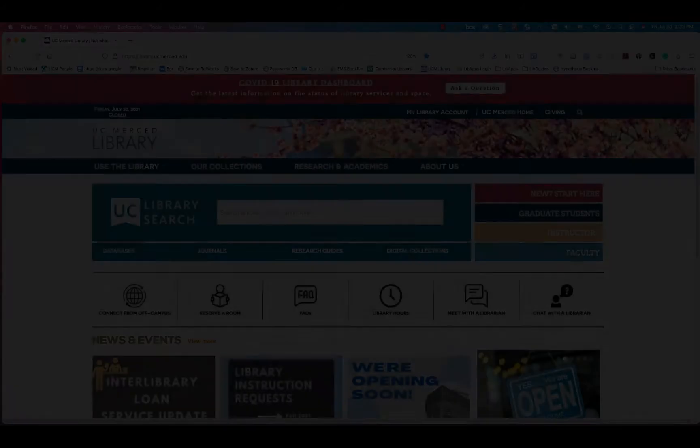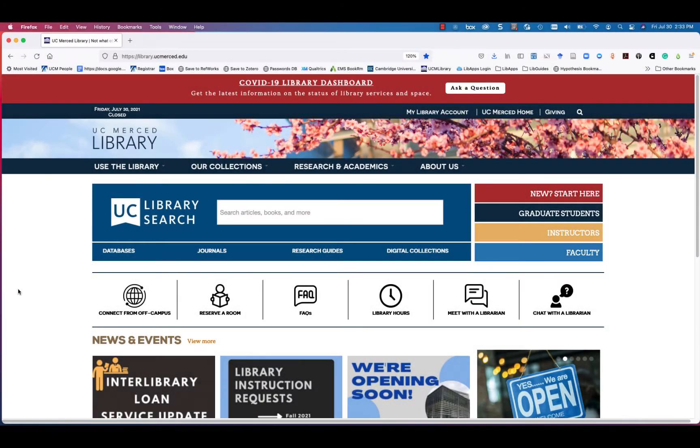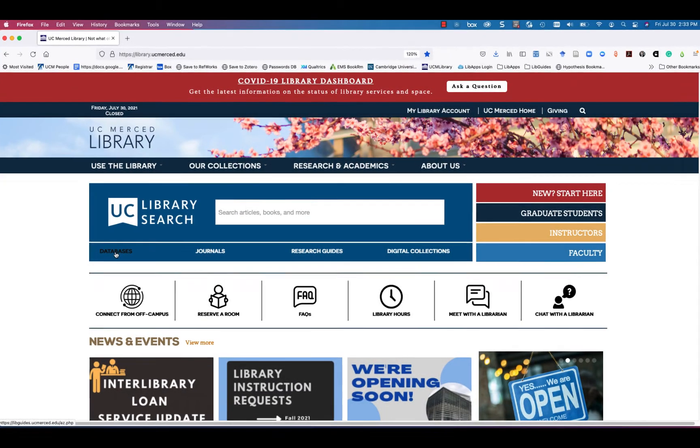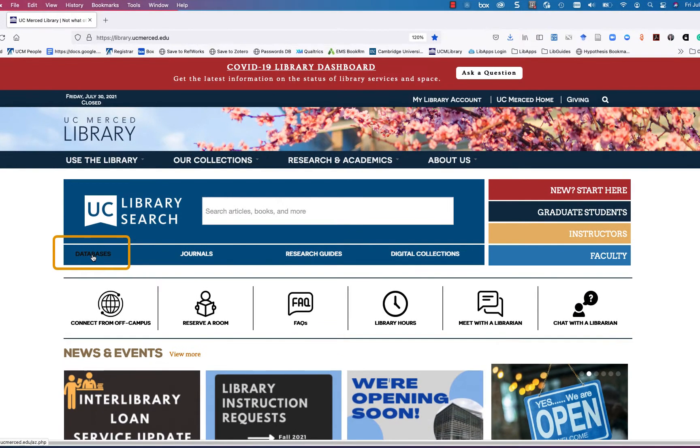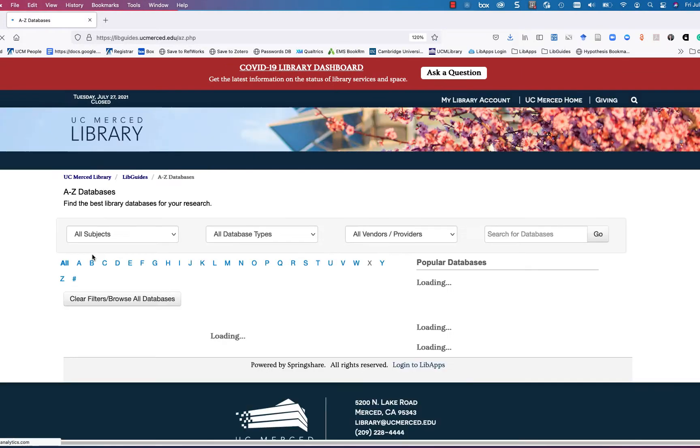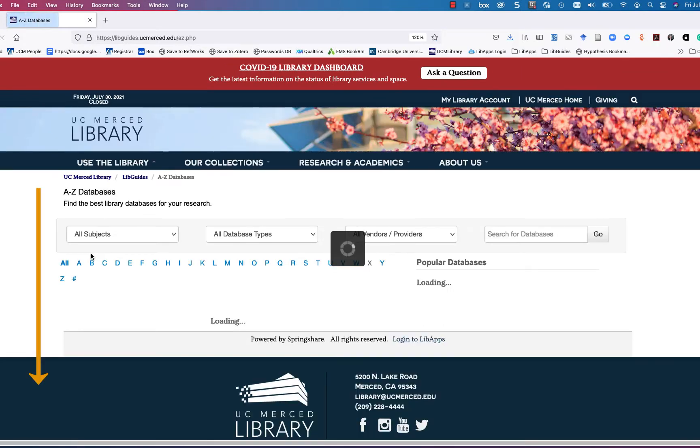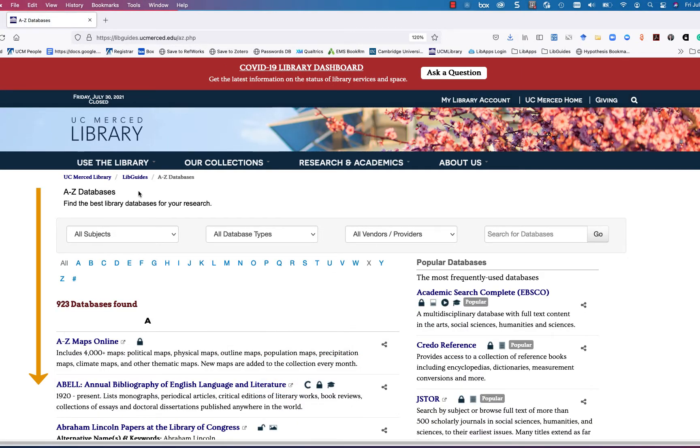To find databases at the UC Merced Library, click the databases link under UC Library Search. This will take you to our A to Z databases listing.